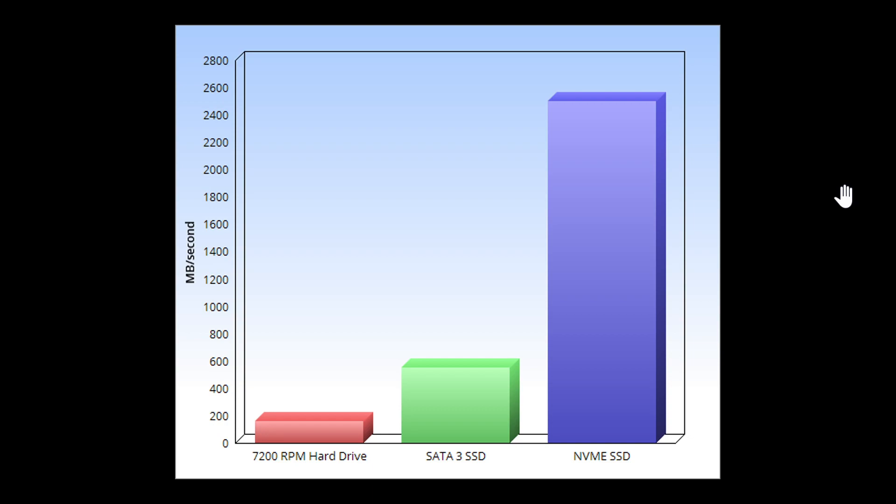The question I get from time to time is, you know, is an M.2 NVMe better than a SATA SSD? Yes, and you can see it here on the graph. The M.2 NVMe SSDs are way faster.